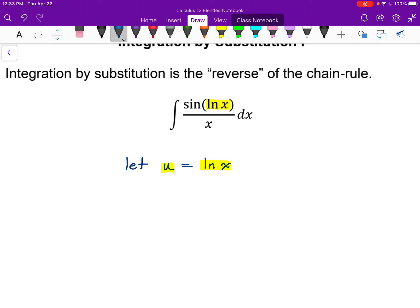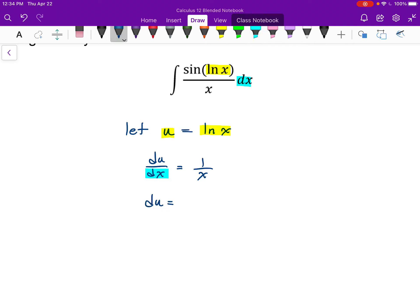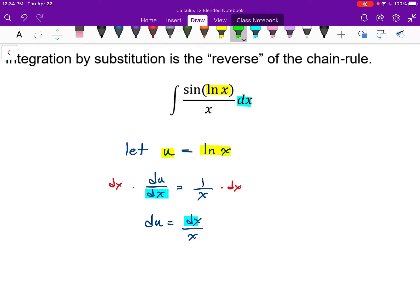If that's correct, then the derivative of u — du/dx — should be the derivative of ln x, which is 1/x. I'm going to want to substitute u back into my integral to make it look simpler, so I need everything in terms of u, replacing dx. Multiplying both sides by dx gives du equals dx/x. Notice that dx/x appears right in my original integral, which means I can substitute that entire piece with du — it's very encouraging.